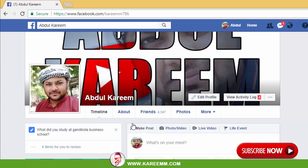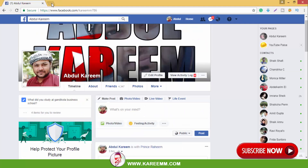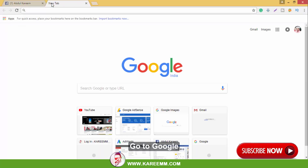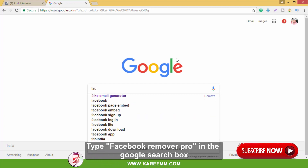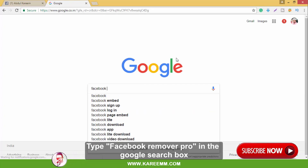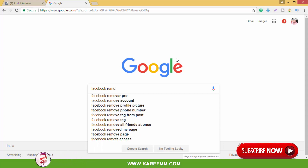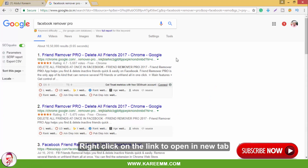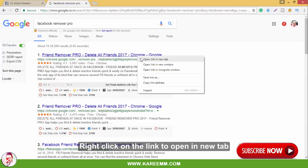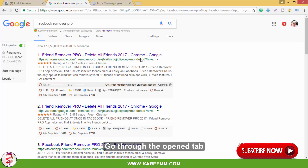Go to a new tab and go to Google. Type 'Facebook Remover Pro' in the Google search box. Right-click on the link to open it in a new tab, then go to the opened tab.